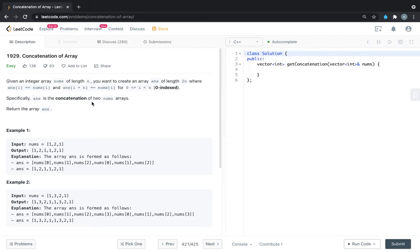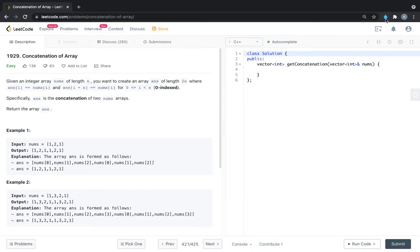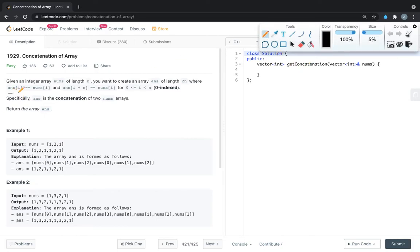So what the problem statement wants to say is: we are having one input array and we have to create one output array that will be double the size of the input array. We have to fill the output array according to this logic — the first half of size n will be the same as nums[i], and the second half will also be the same as nums[i]. We just have to repeat the given input array in two parts.